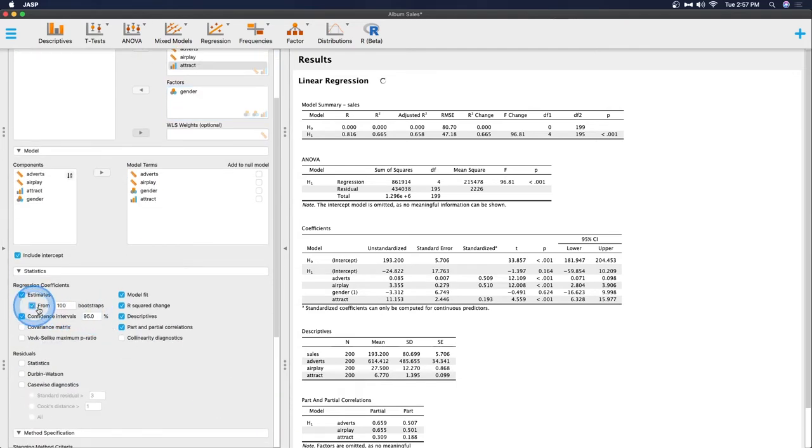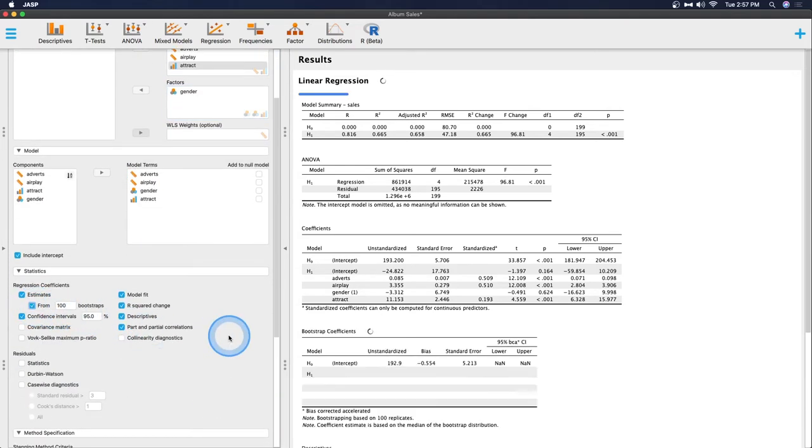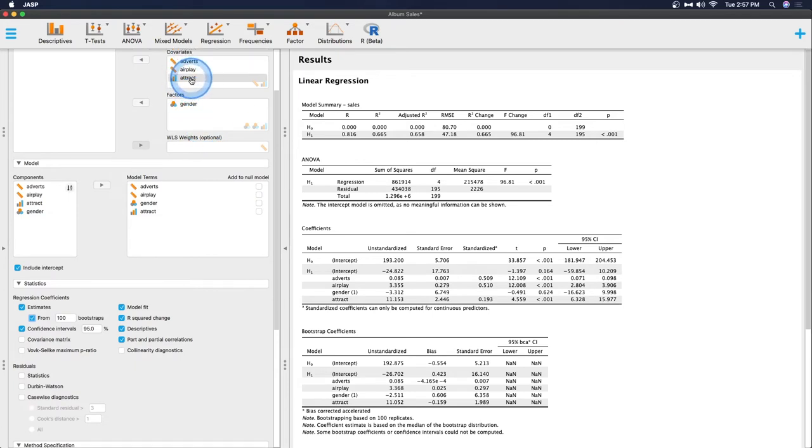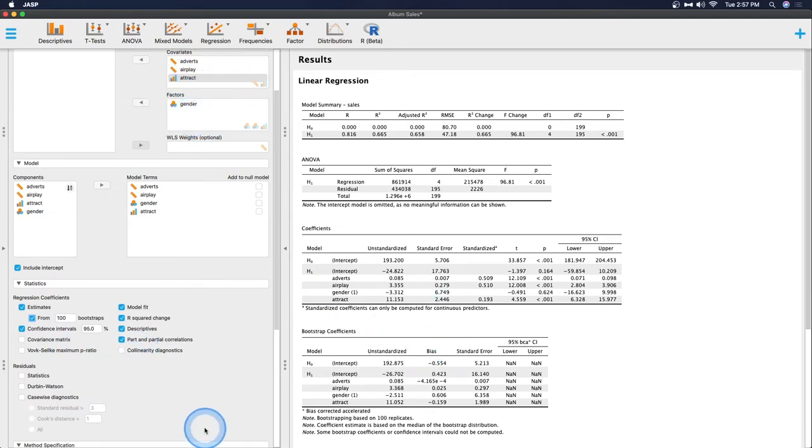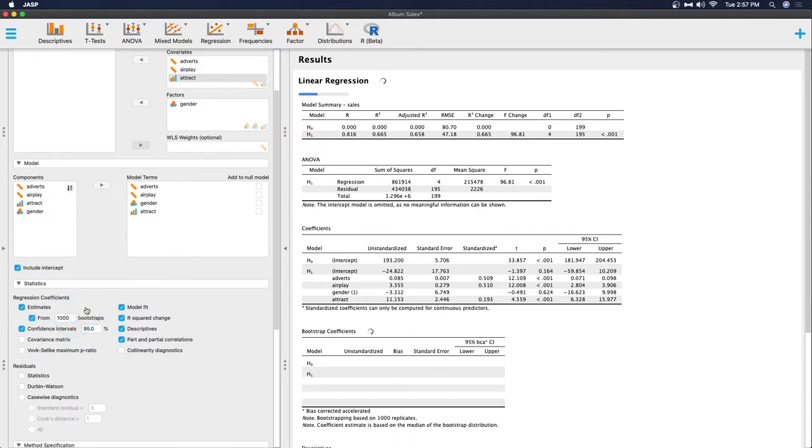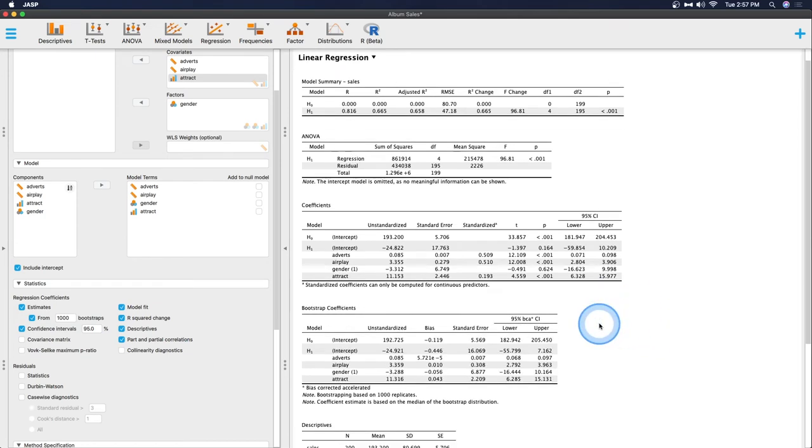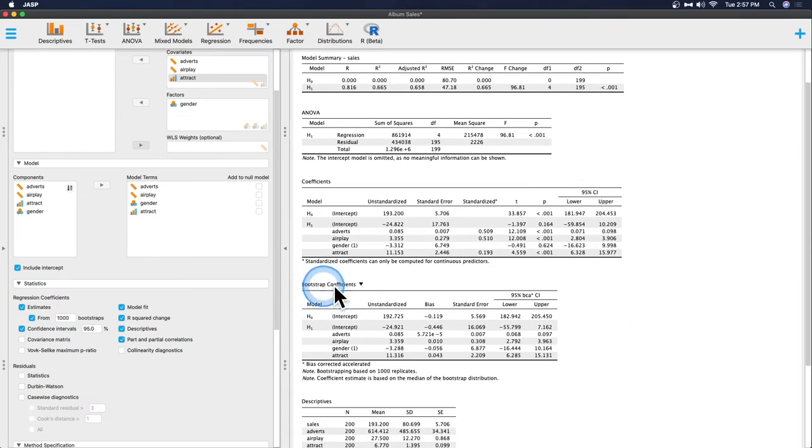Now let me try bootstrapping again. There we go. I think maybe the issue was attractiveness was put in as a discrete factor as opposed to a covariate. So I think bootstrapping was having a little bit more trouble with it. Let's do a thousand bootstraps, get my computer a good run for its money here. And it should be able to do this without any problems. There we go.